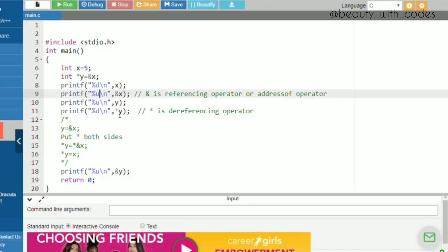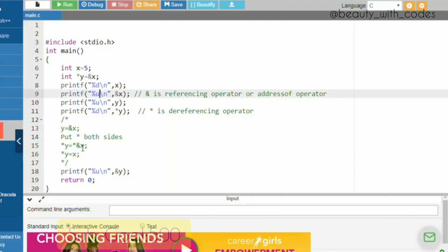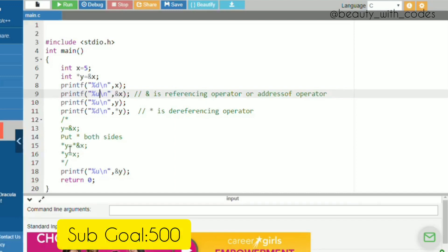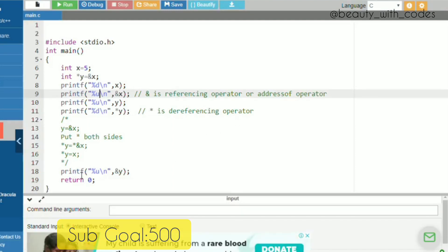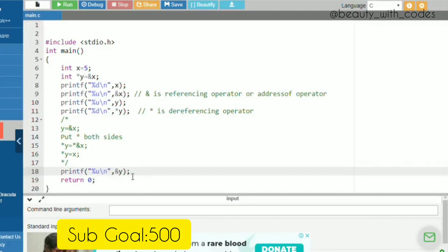Next we print *y. Y is the address of x. If we put star on both sides, ampersand and star cancel each other — ampersand is the referencing operator and star is the dereferencing operator. So *y gives us the value of x, which is 5. The last line prints %u with &y — the address of y itself. Even though y is a pointer, it can also have its own address. Pointers are variables, so they do have addresses.